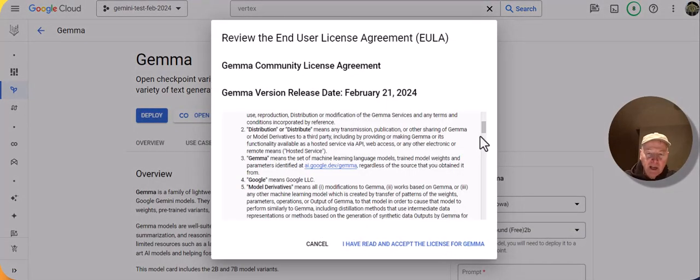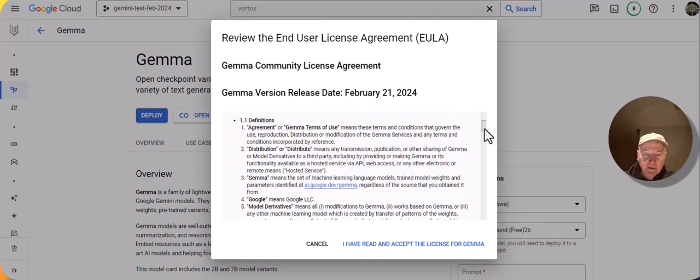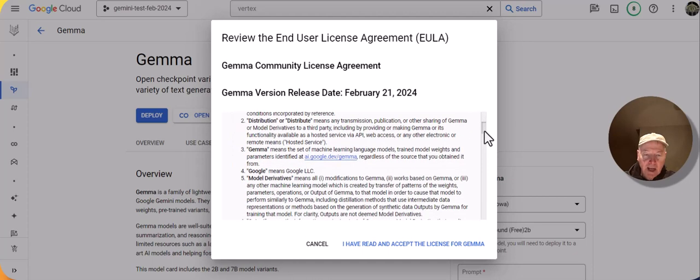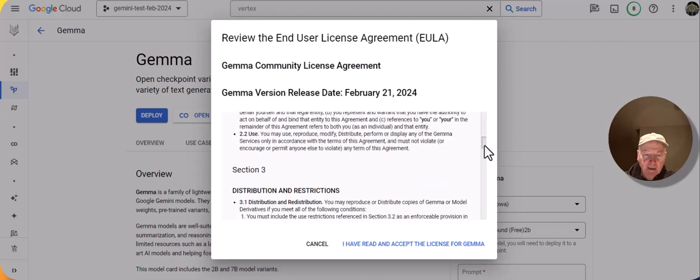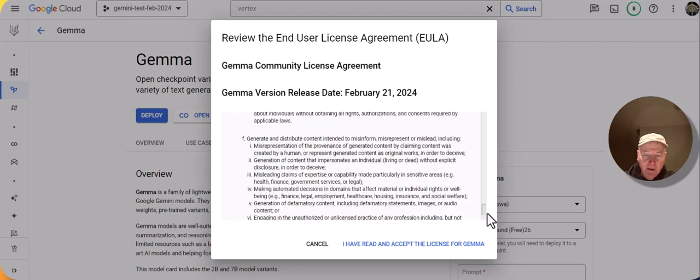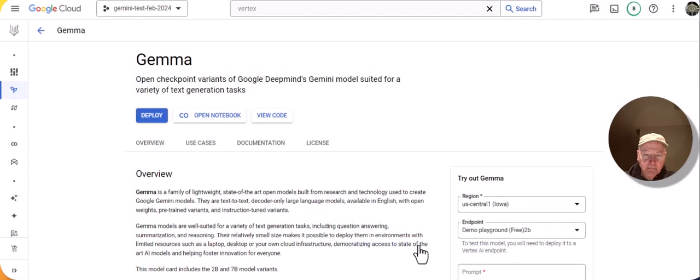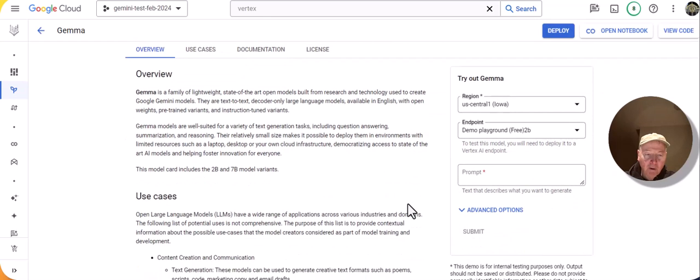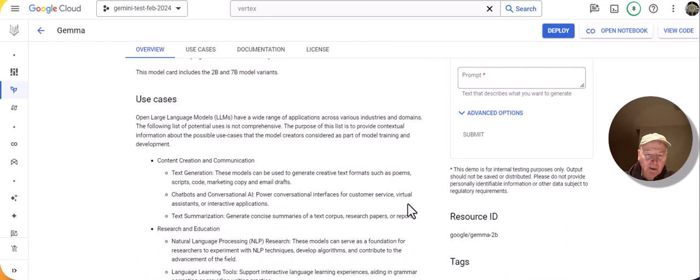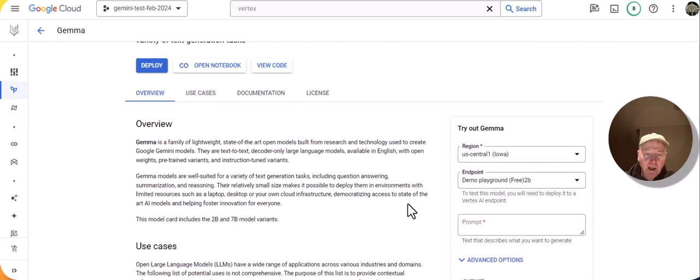The first thing that comes up the first time you try to use Gemma is the license agreement. I've taken a look at it, happy with it, and I will click on Accept, and I get to see the Gemma model card. It provides an overview of the Gemma model and some of the use cases for using it.